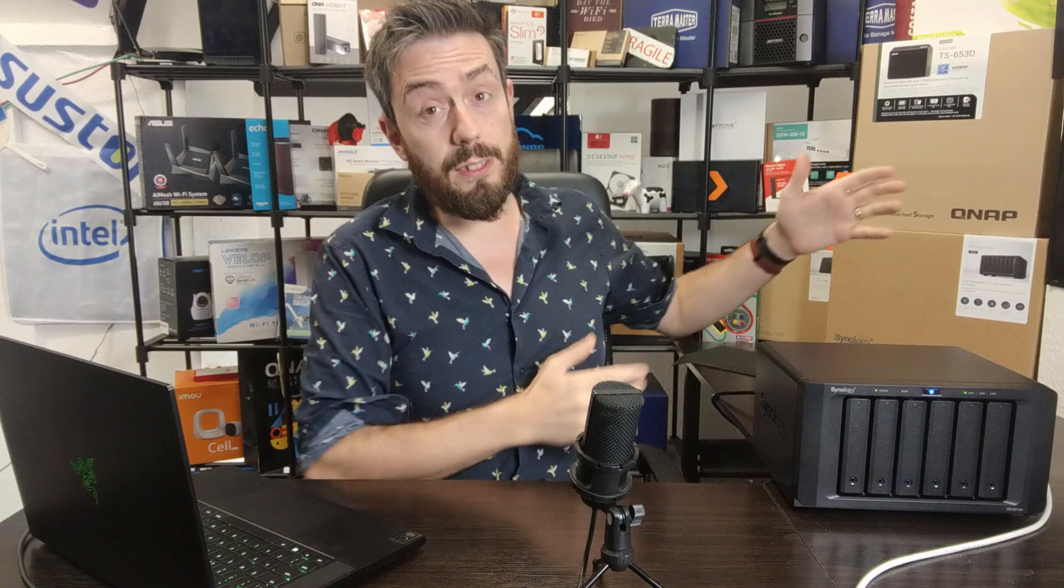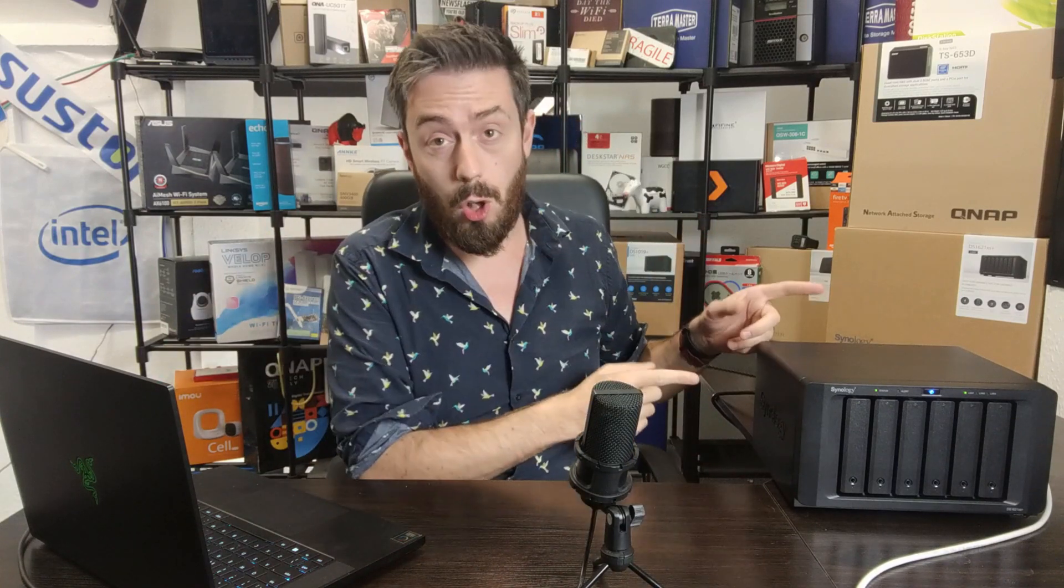Hello and welcome back. Today I want to talk about the DS1621 XS Plus and we're going to do a Steam gaming test. We're going to be running a game from my laptop with all of the game data being on this NAS.